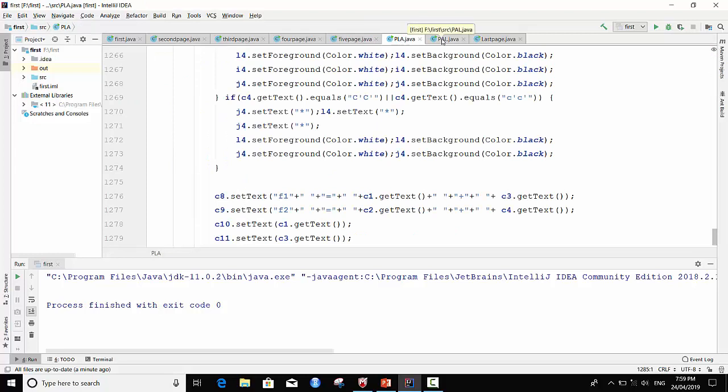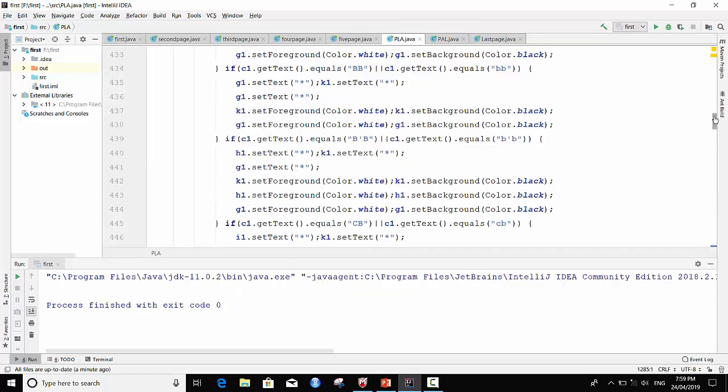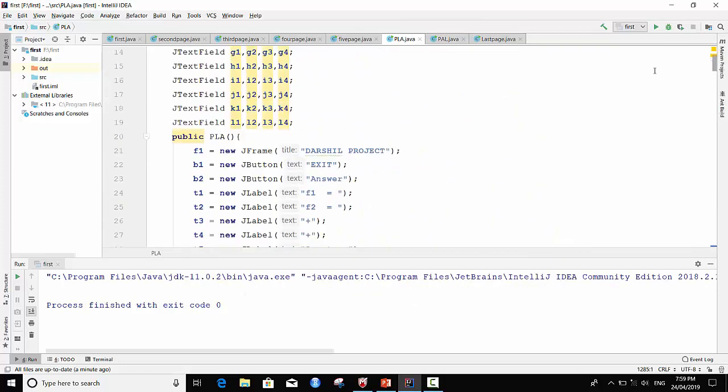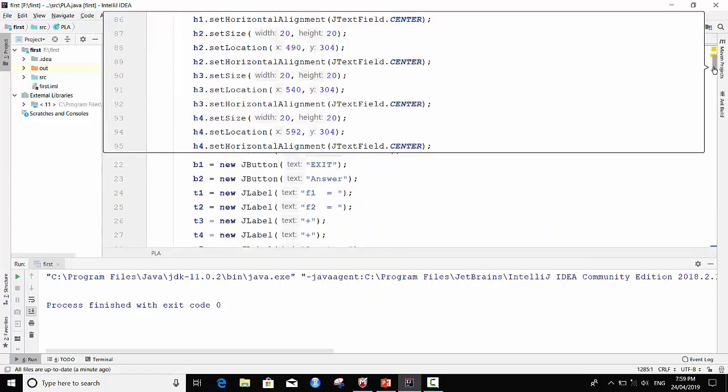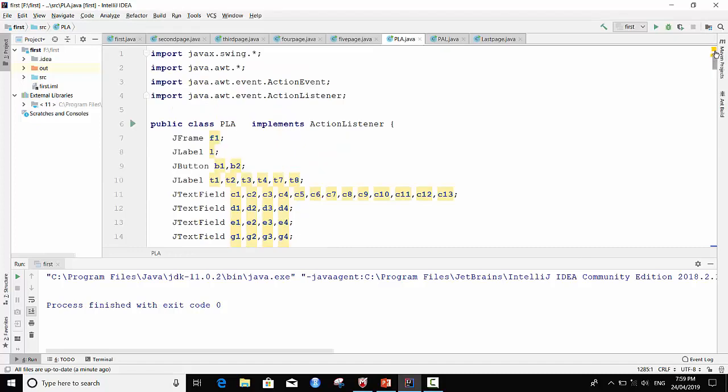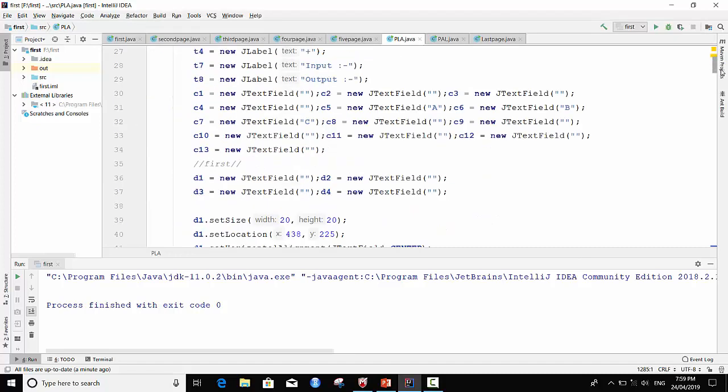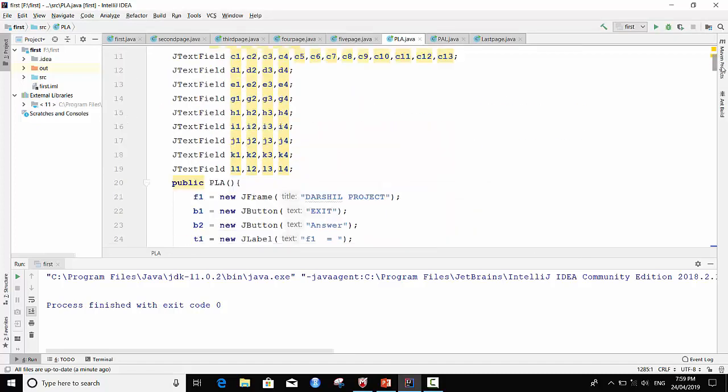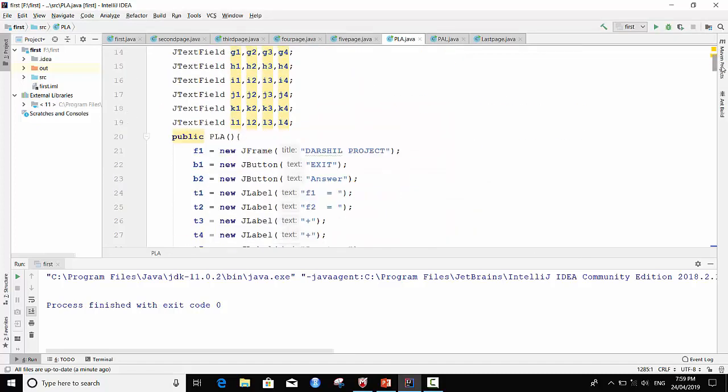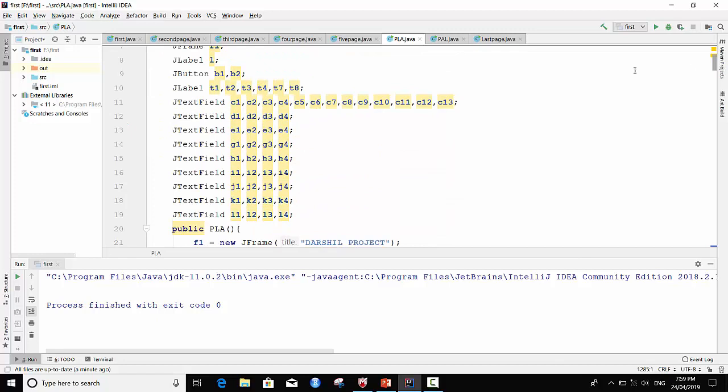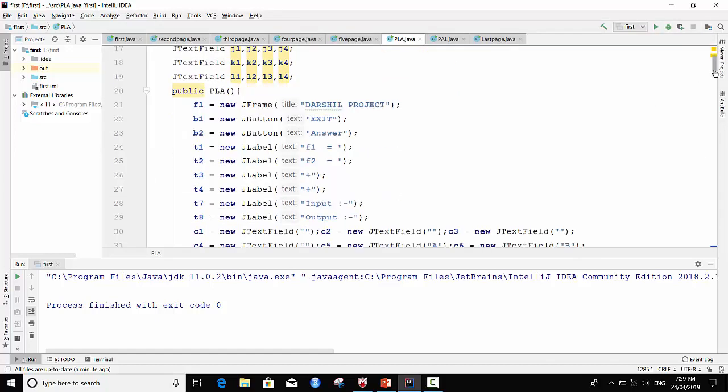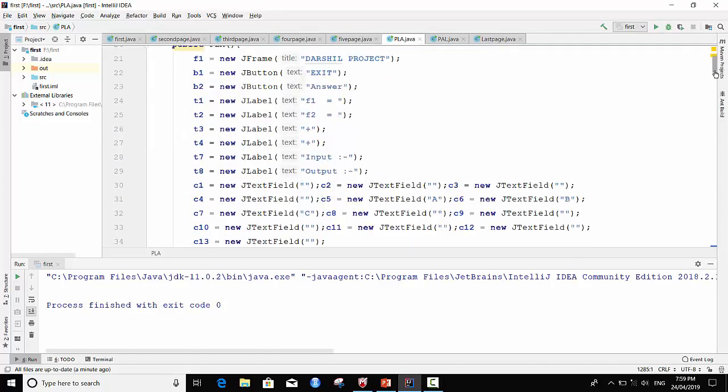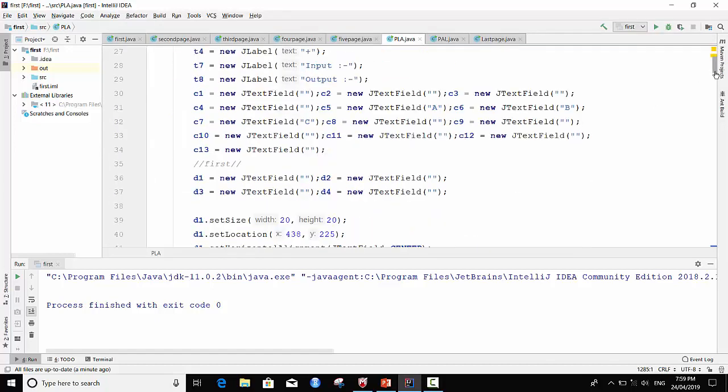Main part of my code is PLA and PAL coding. So this is the coding of PLA. I use many text fields.